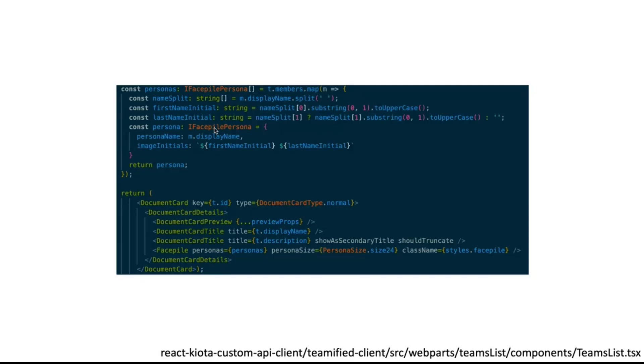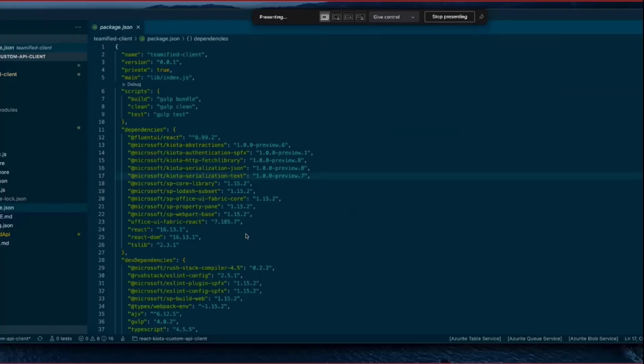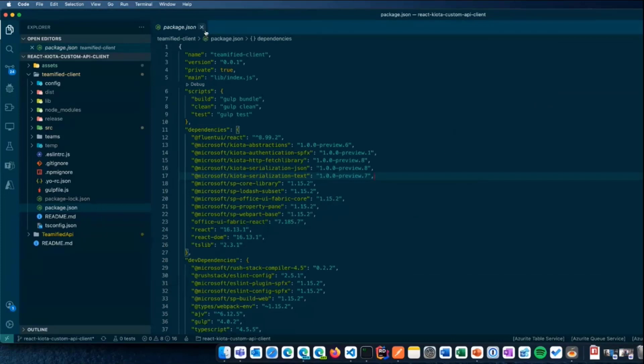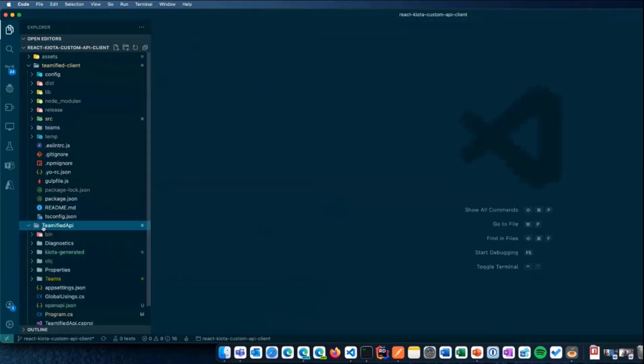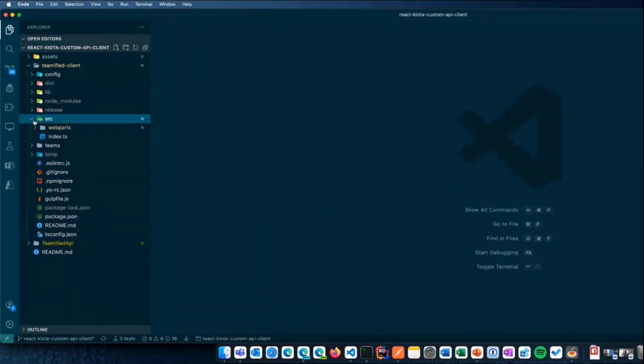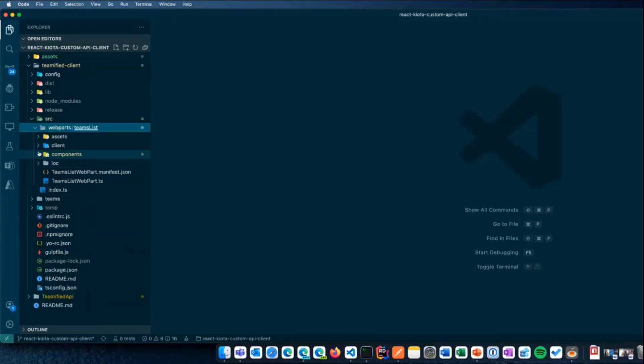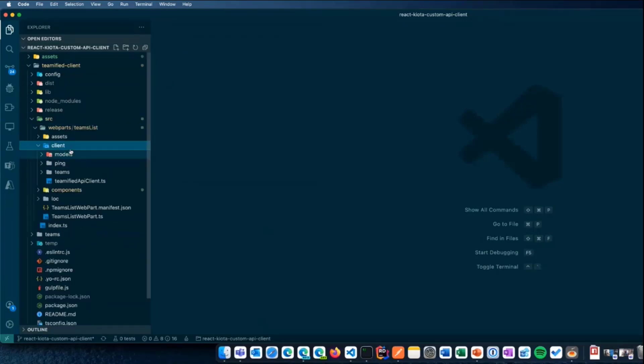Let's take a quick look to the code generated by Kiota. So, coming back to Visual Studio, VS Code again. And if we take a look to the folder in here, Client, this is the code generated by Kiota. We don't care that much. It's Kiota's magic.